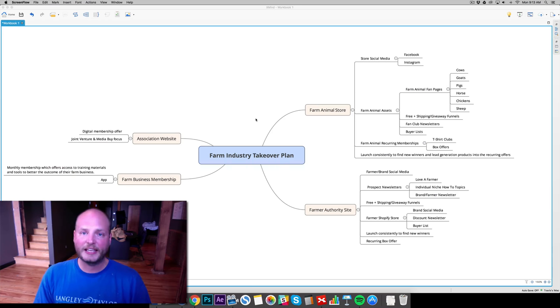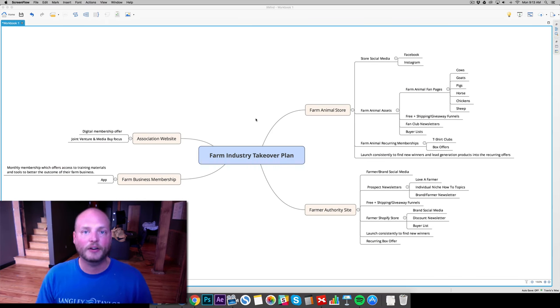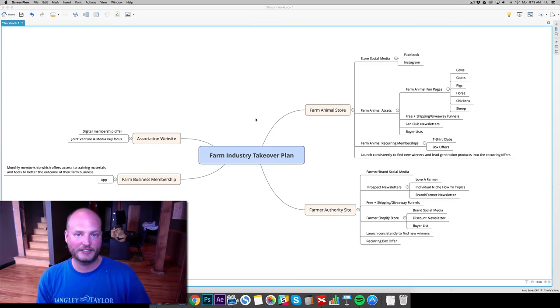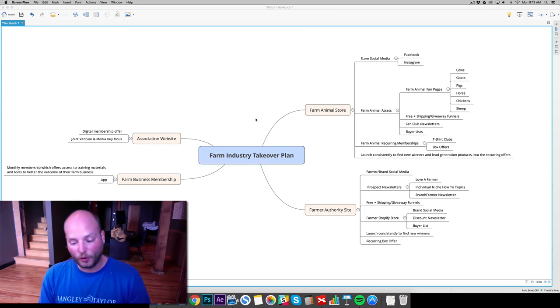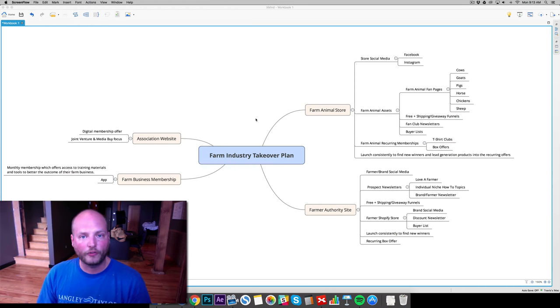Today, I want to show you how we're mimicking that process, that layout, and what we're doing. Our focus here in 2017 is attacking the farm industry and really taking it over.